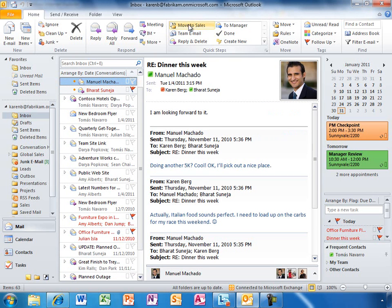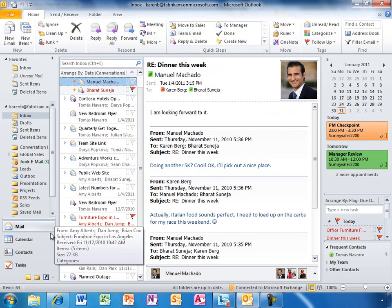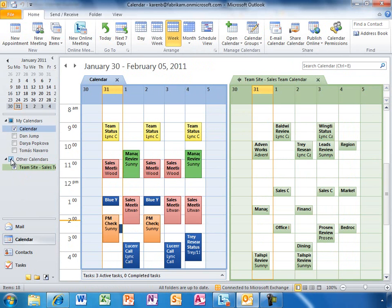Karen loves the custom quick steps she can create to manage her email more efficiently. She also has her calendar color-coded to help her identify different types of meetings, and she can see multiple calendars at once, even team calendars she subscribes to from SharePoint Online.